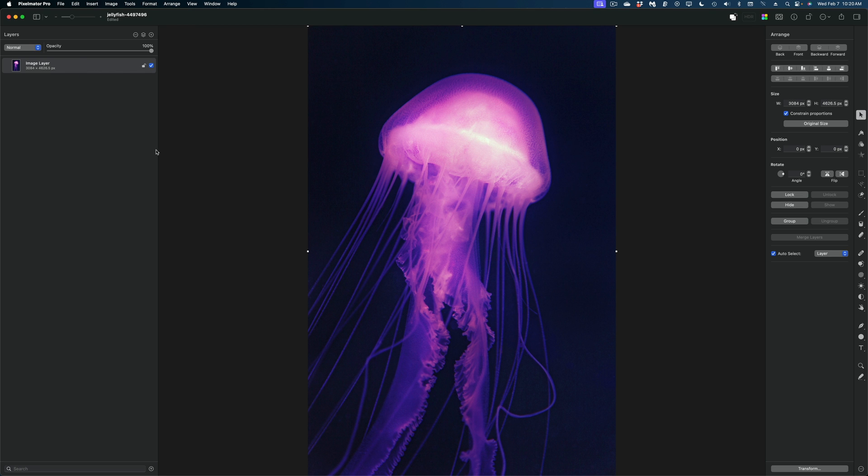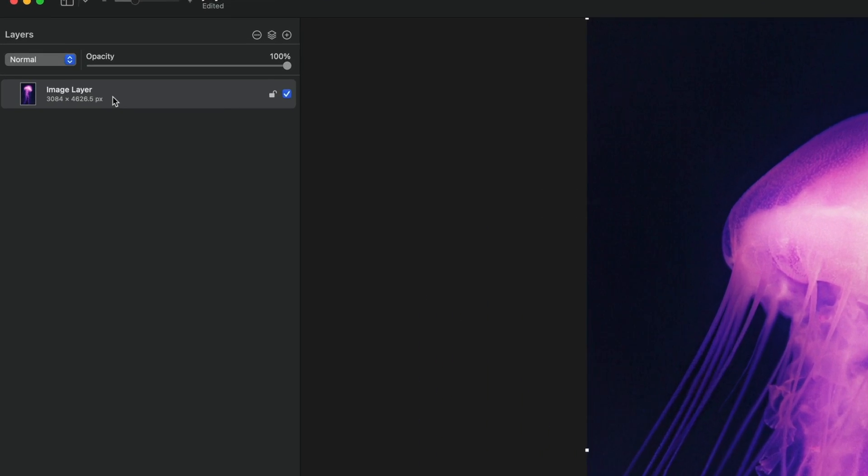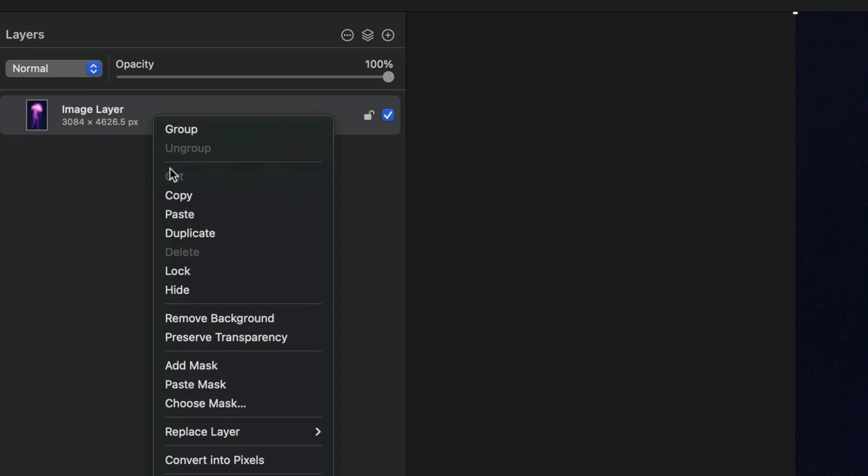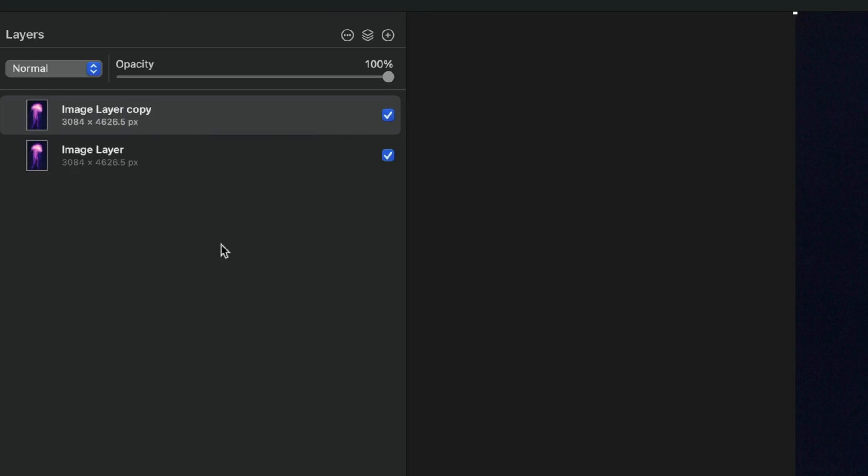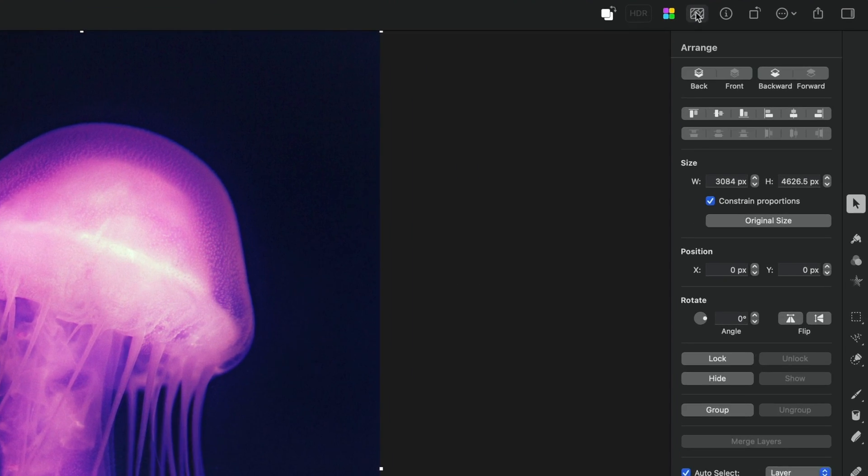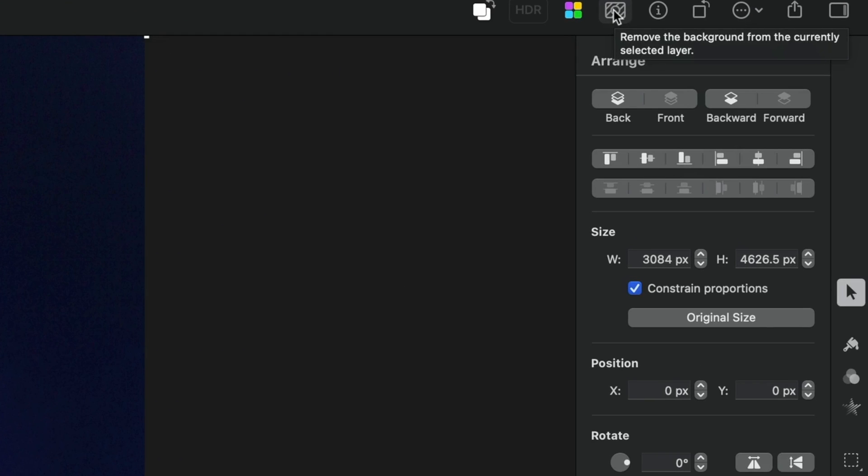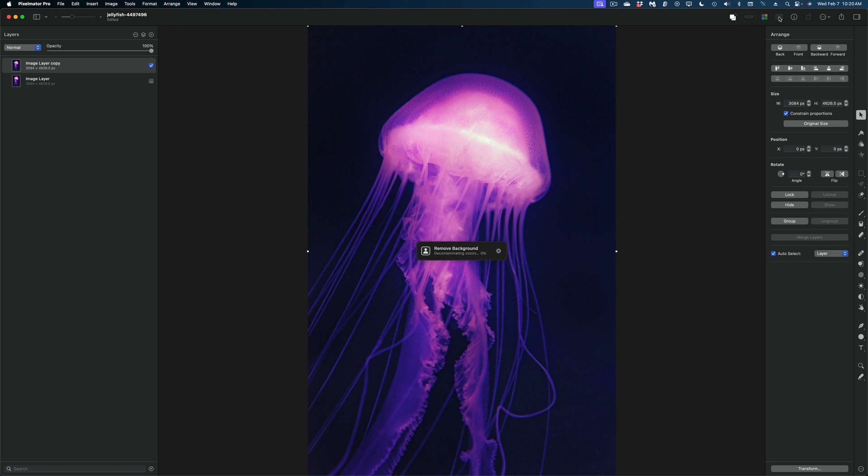So here in Pixelmator Pro, we've got our image. I'm going to head on over to the layers panel and right click and duplicate this original image. Now I'm going to disable our original image, select the new one and remove the background by hitting this icon in the top right of the UI.